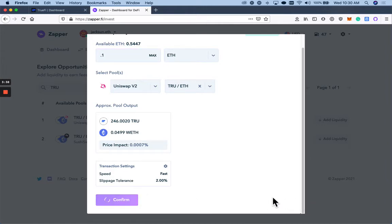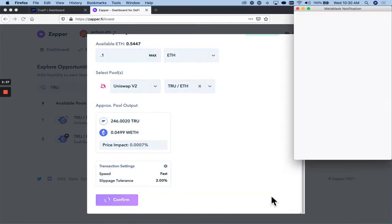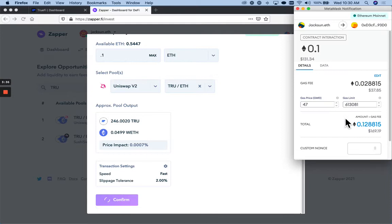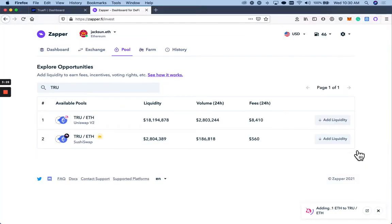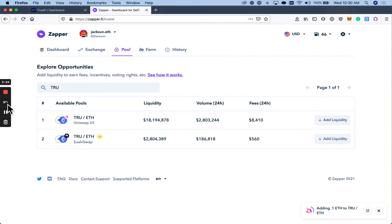Press confirm. You're going to get a prompt from your MetaMask or whichever wallet you are using. Confirm that transaction. It's going to take a second, as you can see here. I'm going to pause until the liquidity has been added.